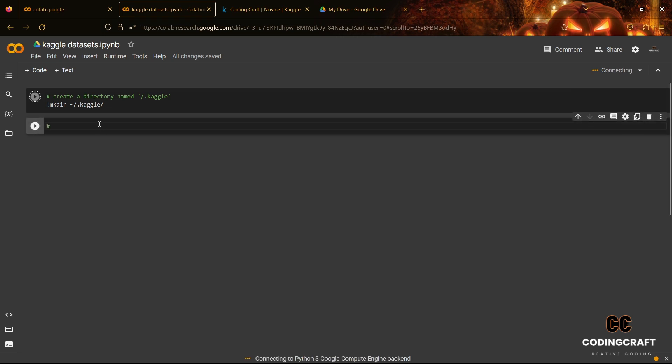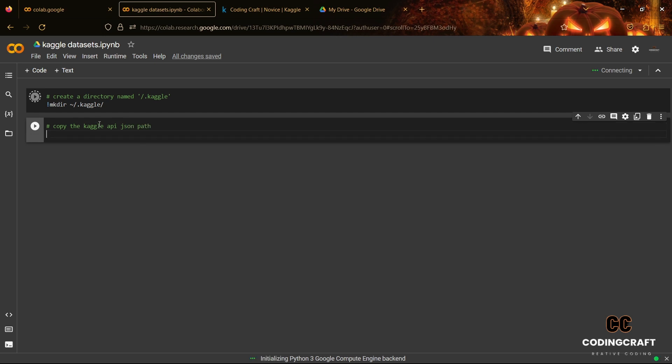Now, the second step is to copy the path of the API file which we will mount in our Google Colab with Google Drive. Watch the steps carefully to download your own Kaggle API file.